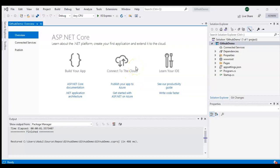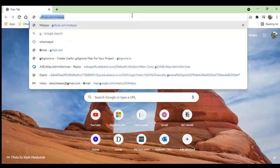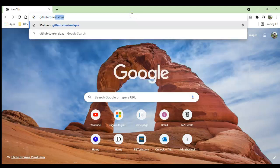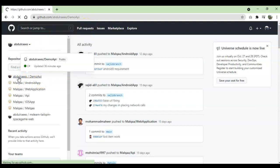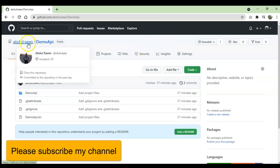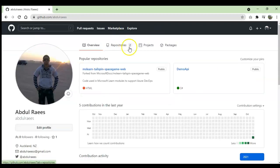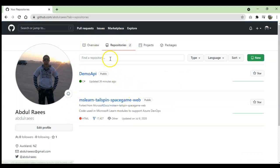The project has been created and now we need to upload it to GitHub for version control. Before doing that, let me check if this project already exists on GitHub. I'm on my GitHub account and I can see in my repositories there are only two repositories at the moment — demo API and MSLearn — so there is no existing repository for this project.